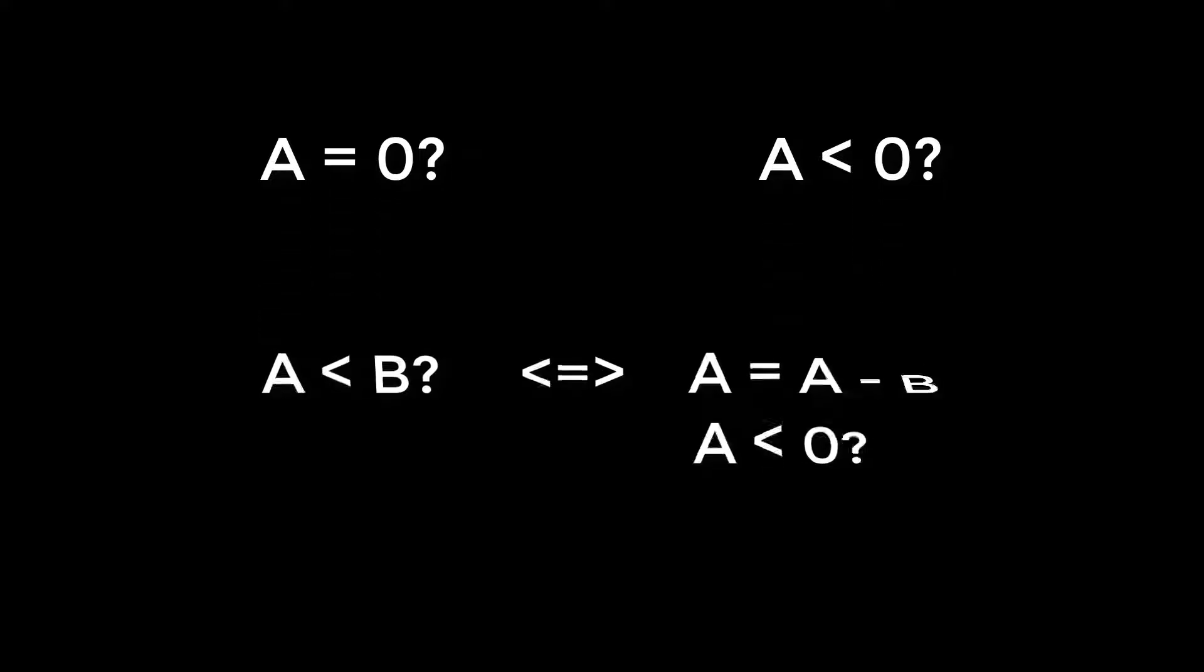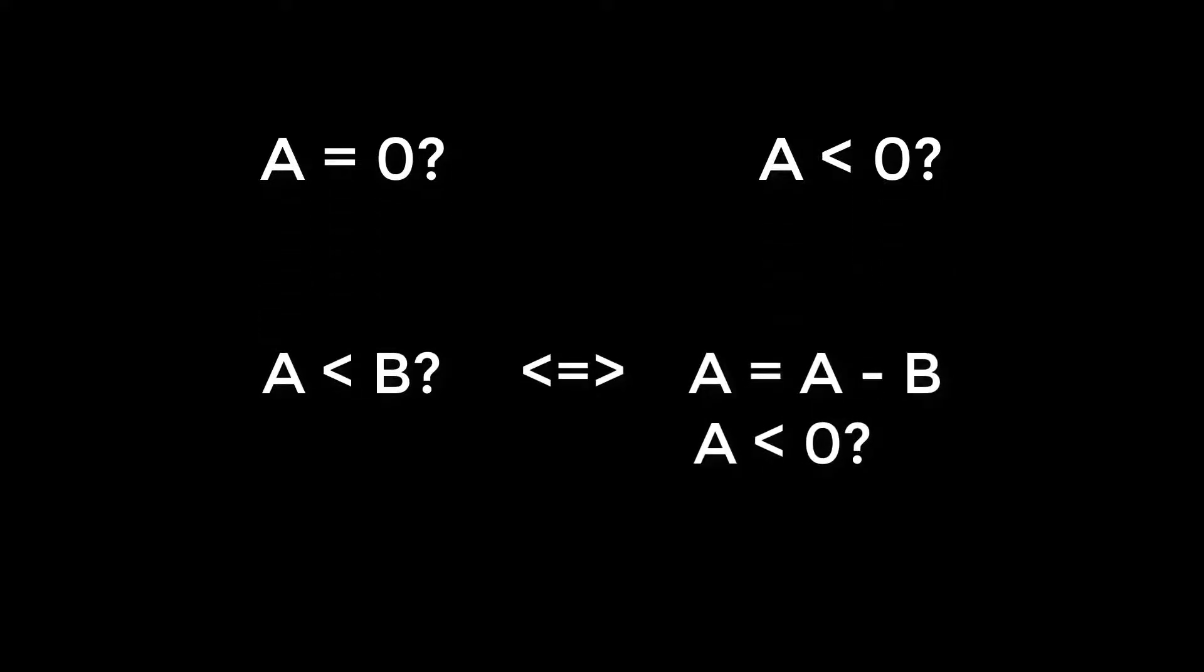For example, A less than B can be tested by calculating A reg minus B reg, putting the result back into A reg and then testing whether A reg is less than zero.